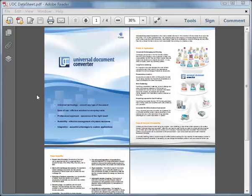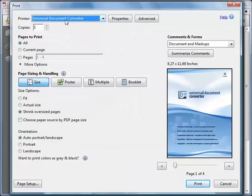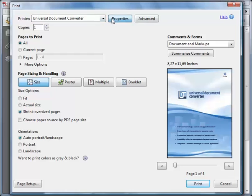Suppose the first document you want to append is a PDF. Open it and click Print. Select the Universal Document Converter printer and click the Properties button.